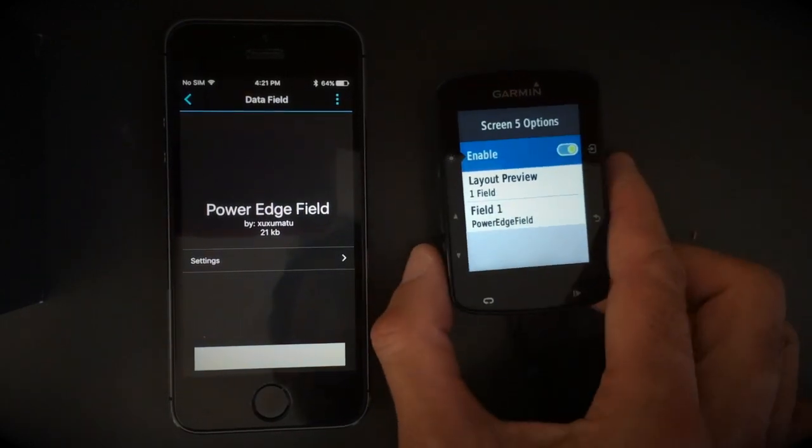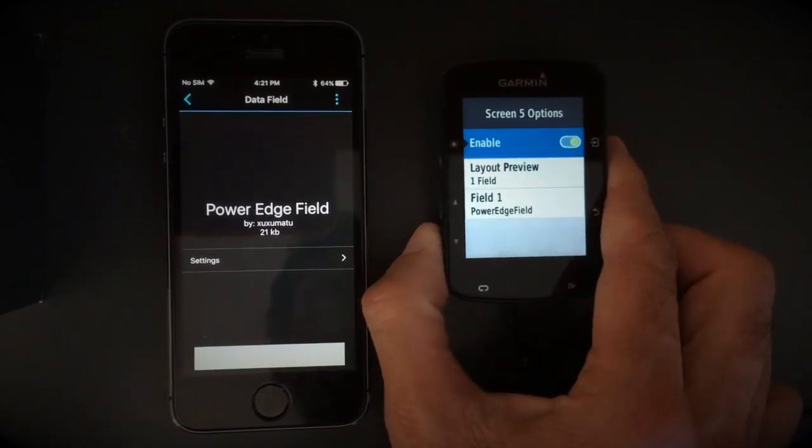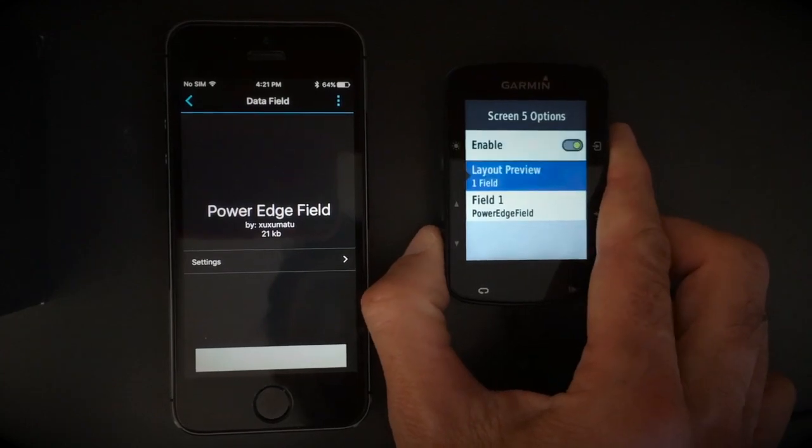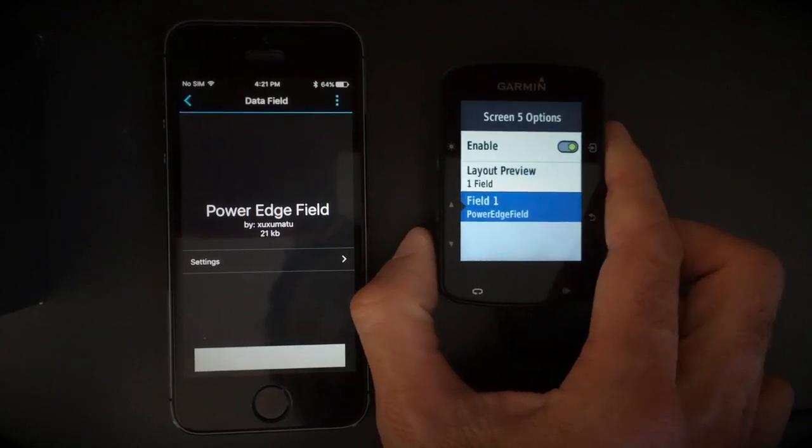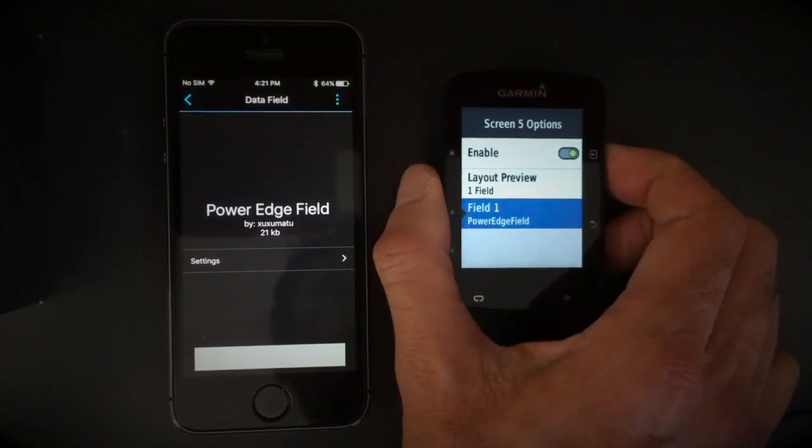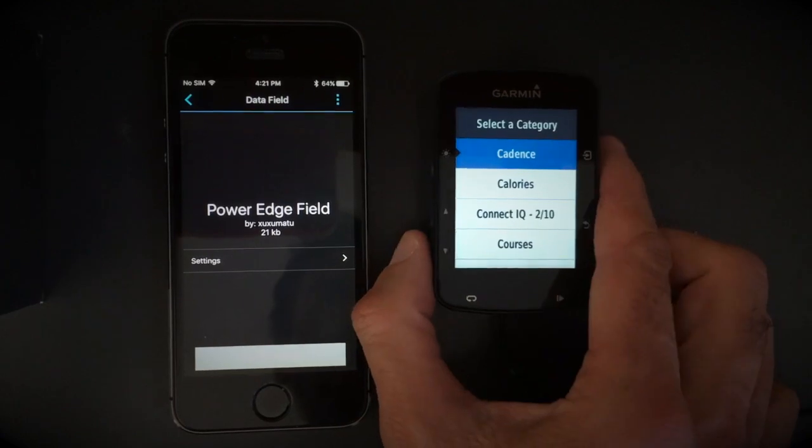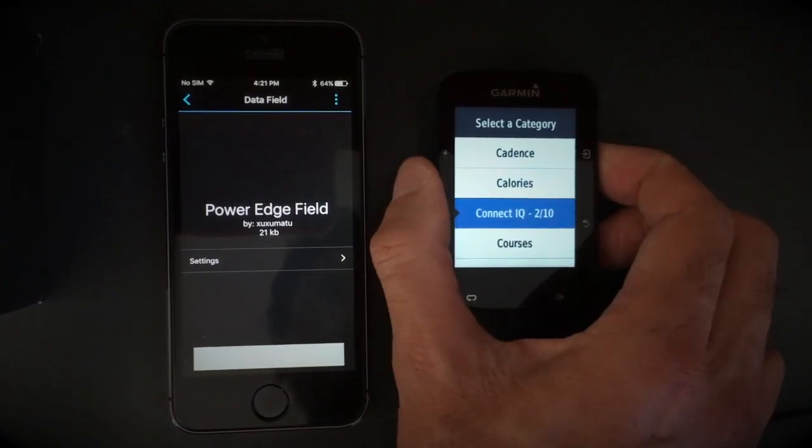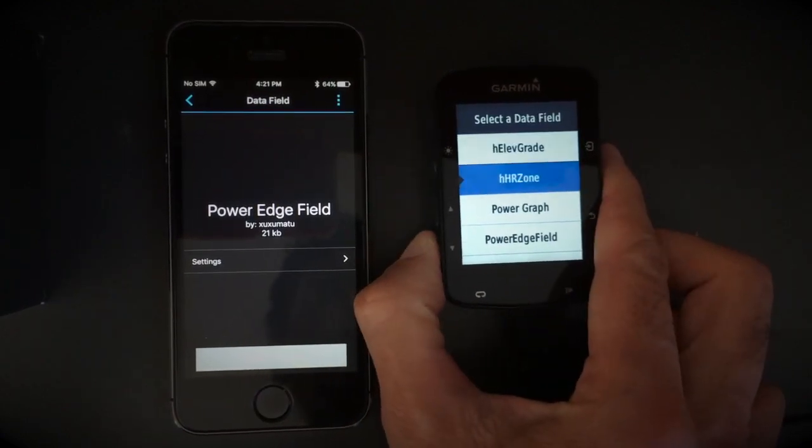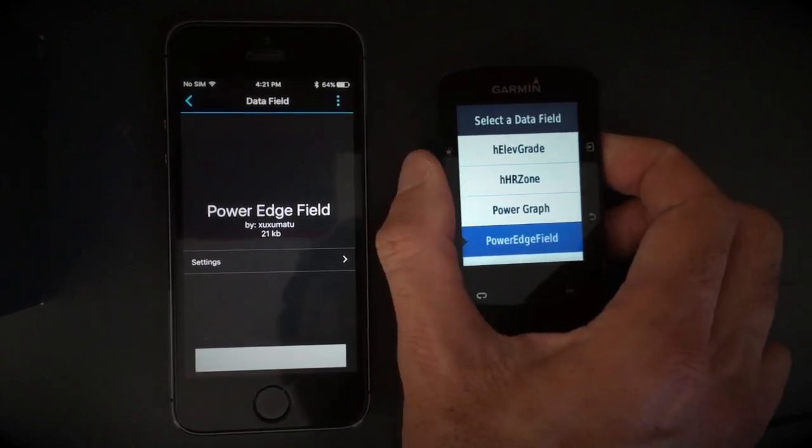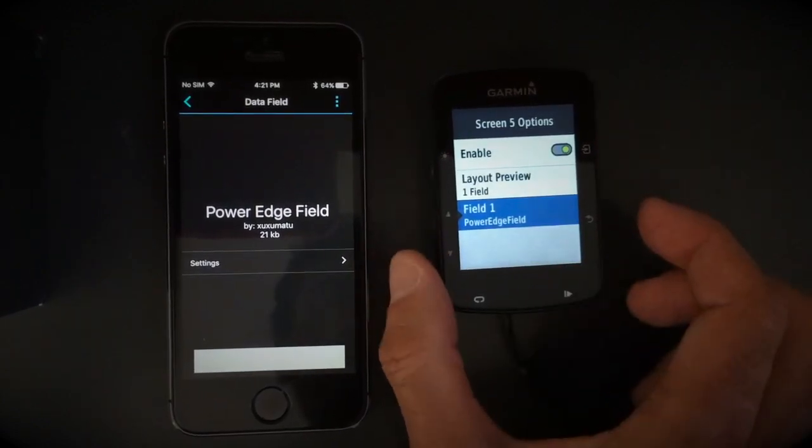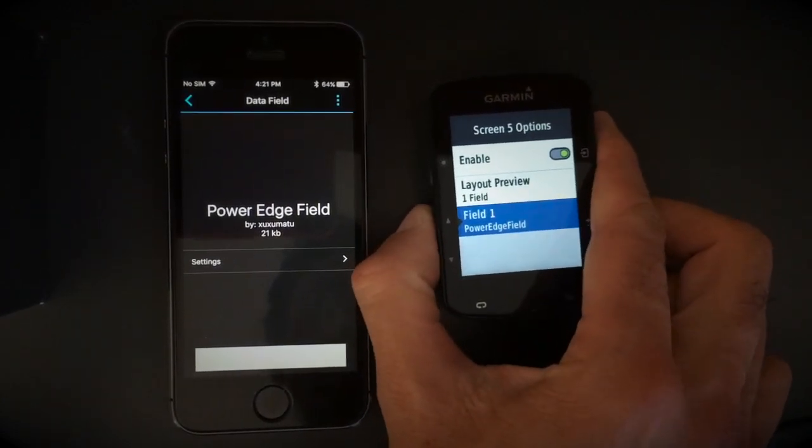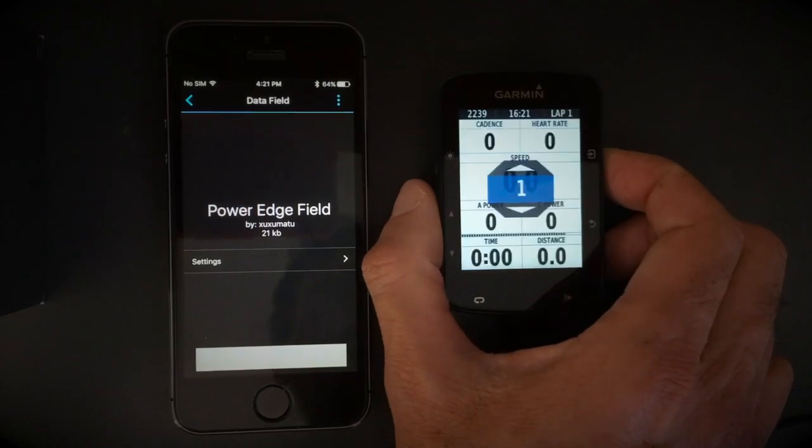Then you enable and choose the field and select Power Edge Field, and then it's done.